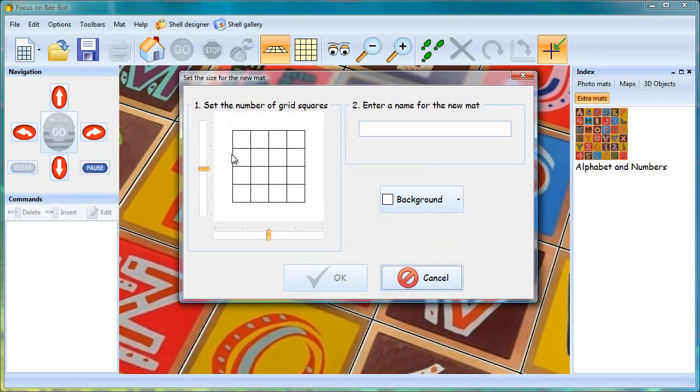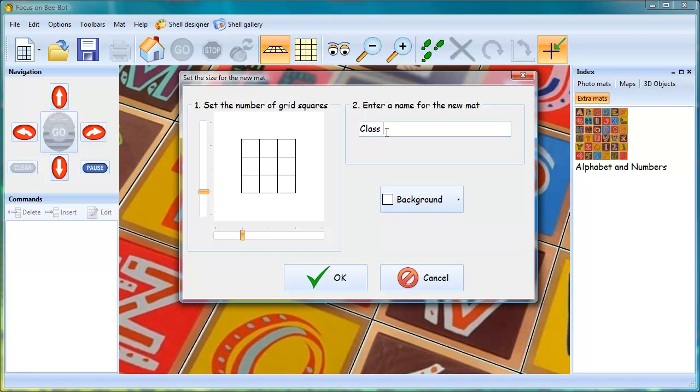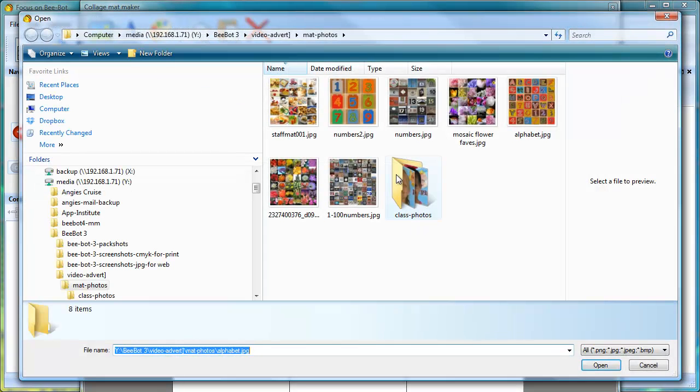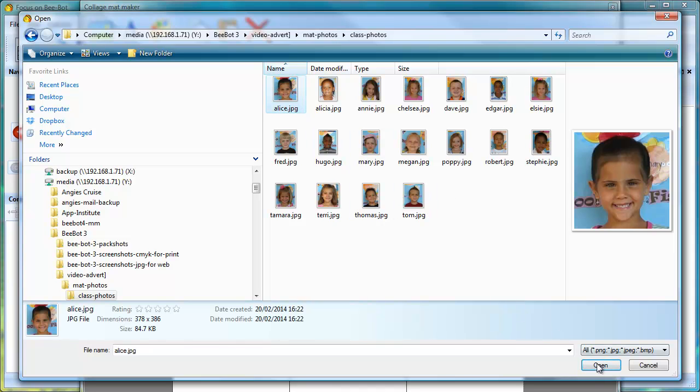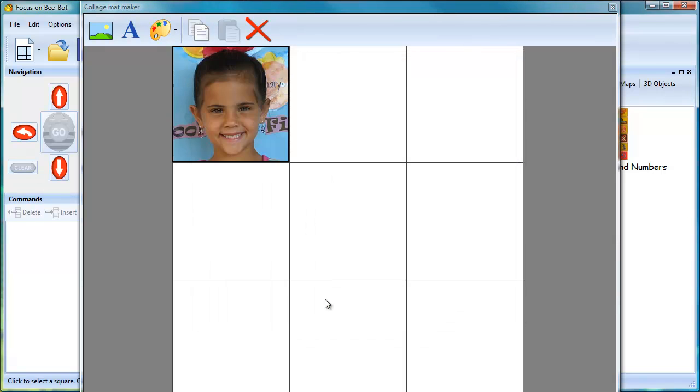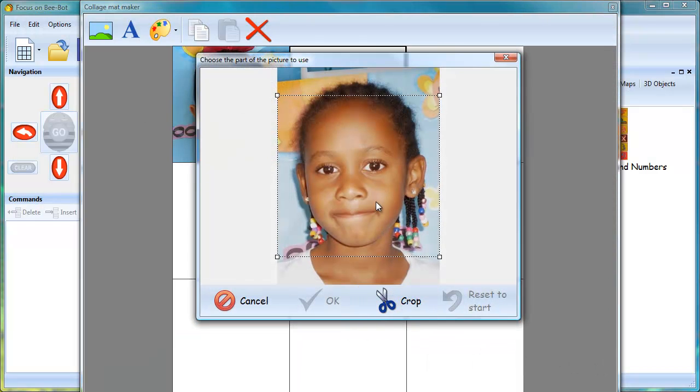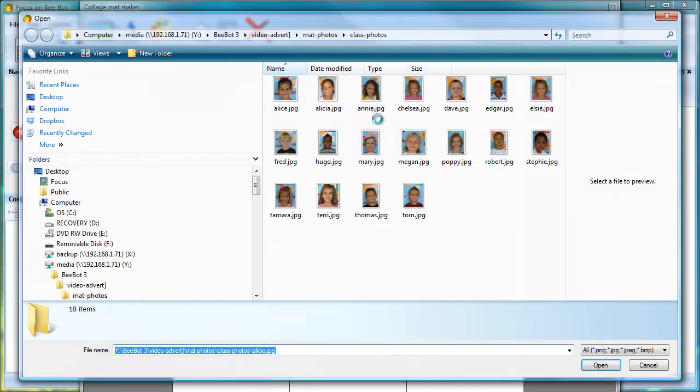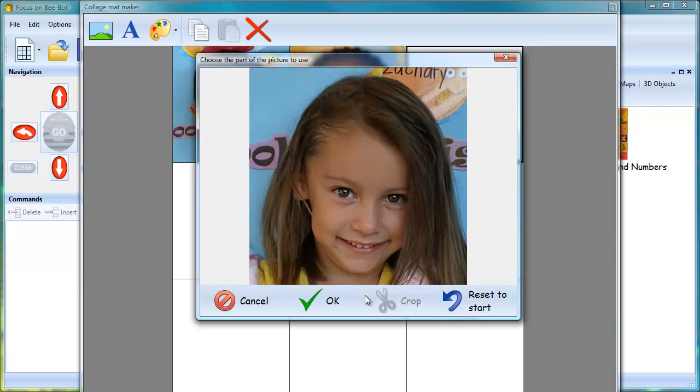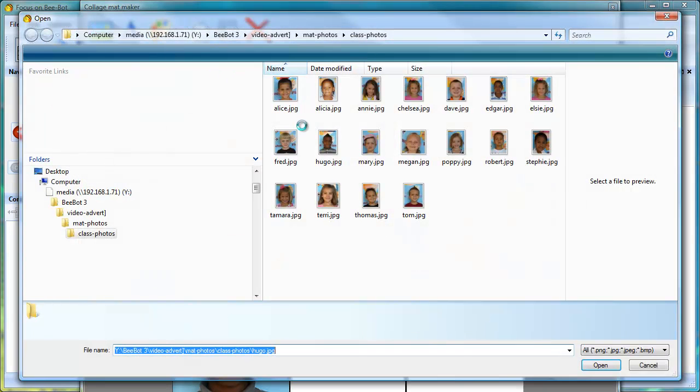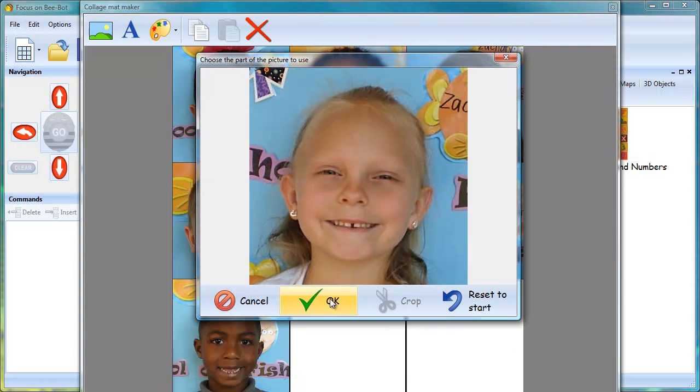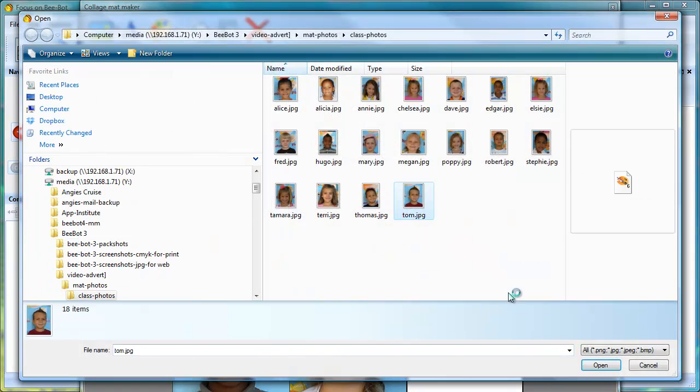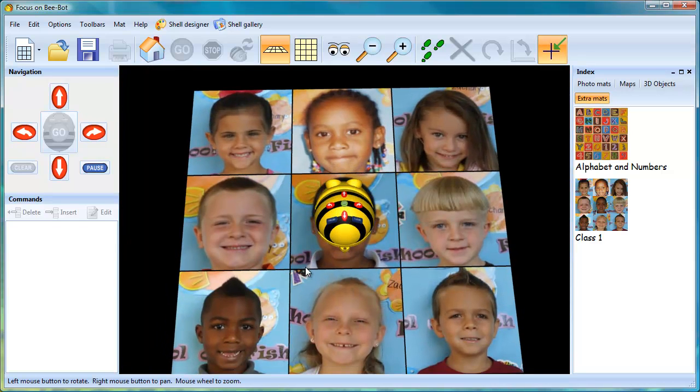If you want to create a mat using a number of photographs, for example, this might be a set of photographs that you've taken of your class. We'll call this class 1. Go to where the photographs have been downloaded onto your computer, and then select the photographs. They may need cropping. Select each square one at a time. Choose the picture. And do this for every square on the mat. Once you have all 9 pictures, click apply, and the mat is now in the program.